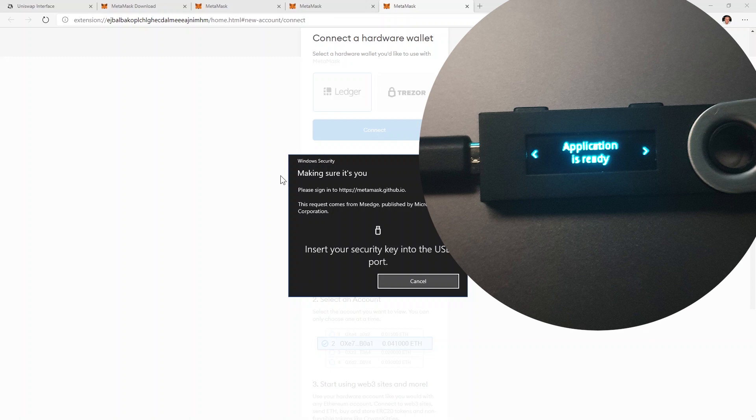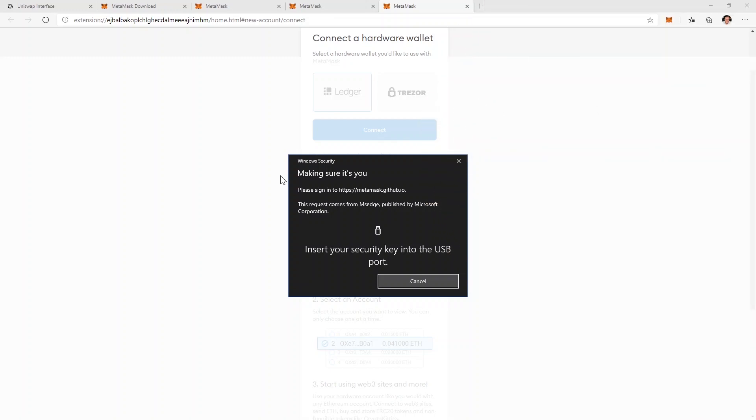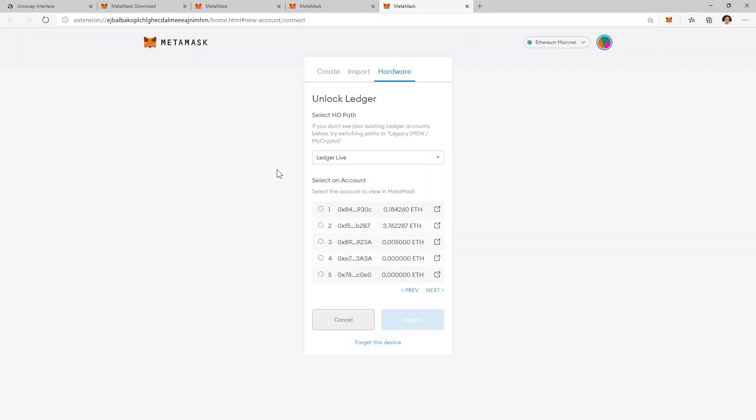Make sure you enter the Ethereum application on your hardware wallet. After you connected your device and entered the Ethereum application, MetaMask will look for your Ethereum addresses and find the ones that are used by the device.